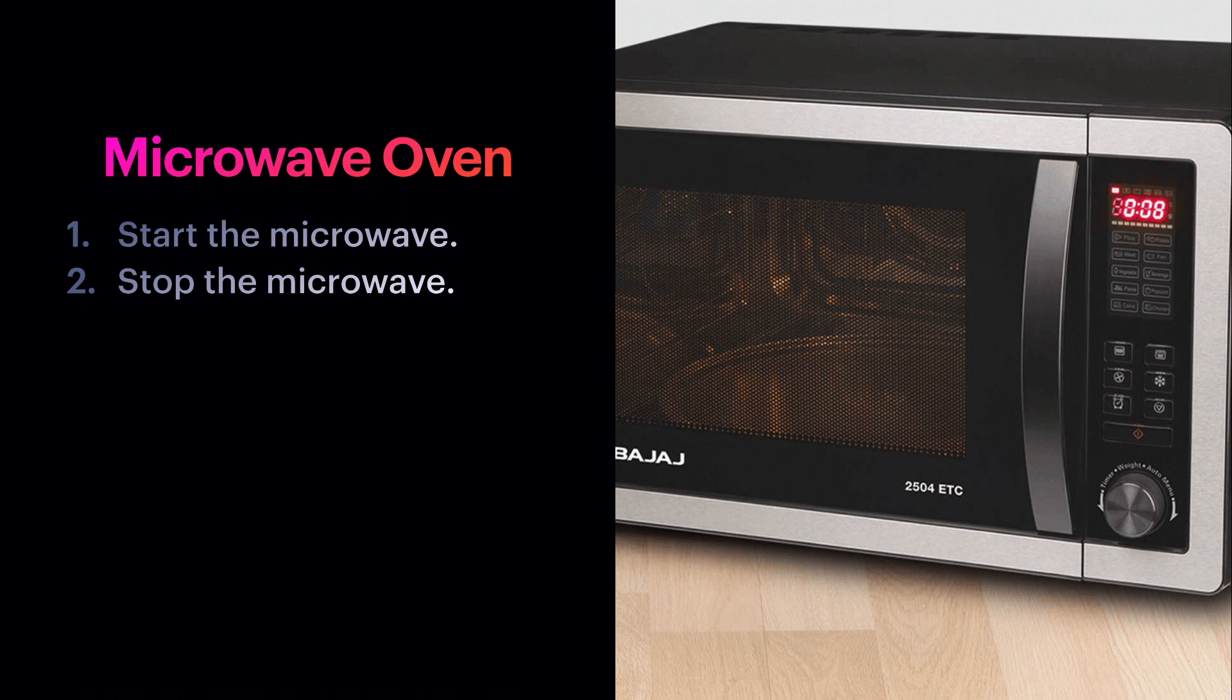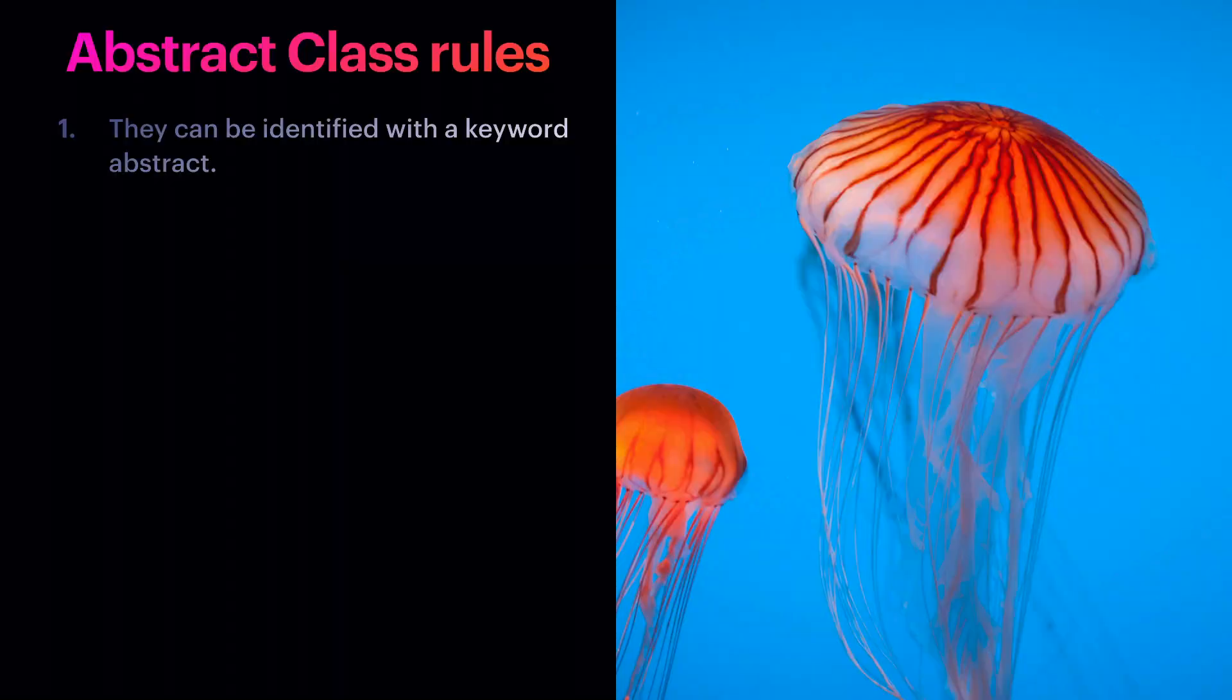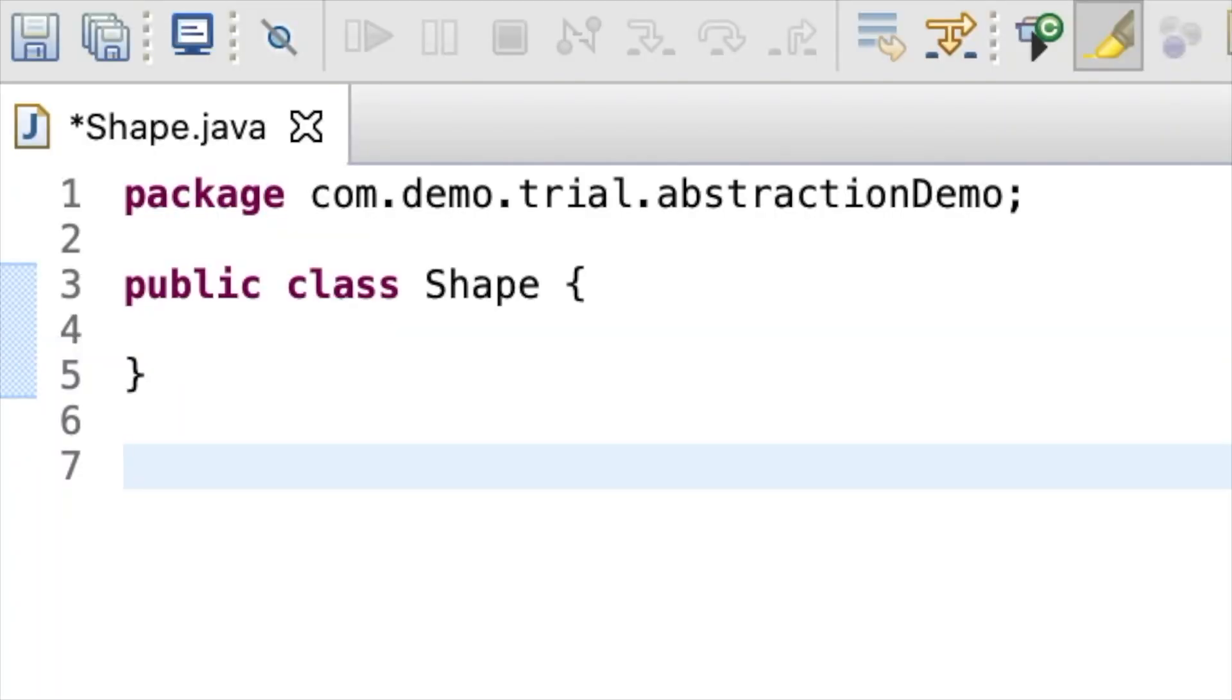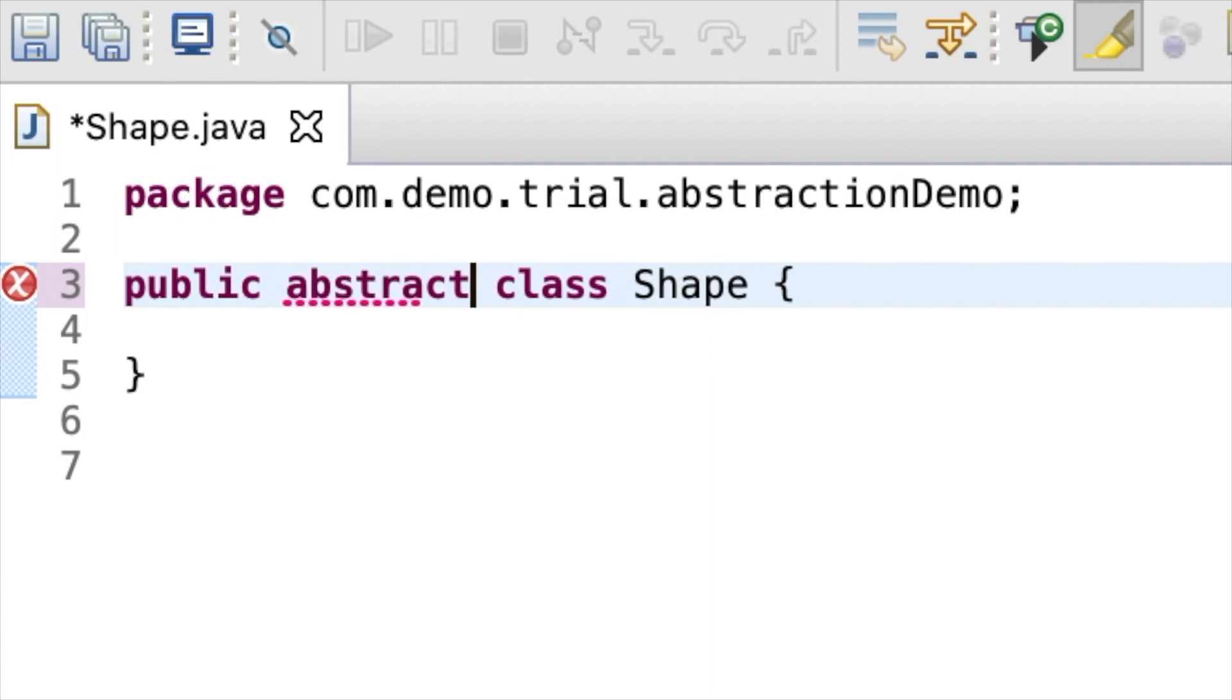To understand the concept of abstraction in Java, there are a few rules that need to be remembered while implementing the abstract class. An abstract class can be identified with the keyword abstract. For example, class shape can be made as an abstract class by adding the keyword abstract.